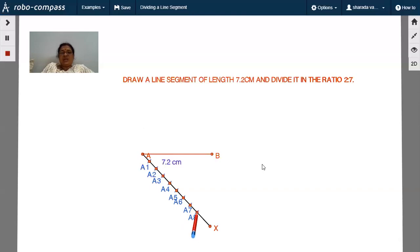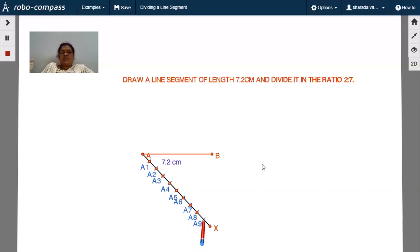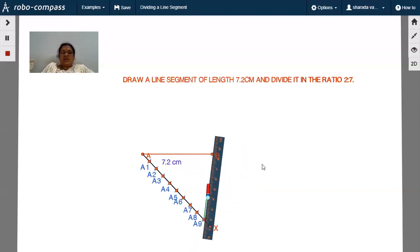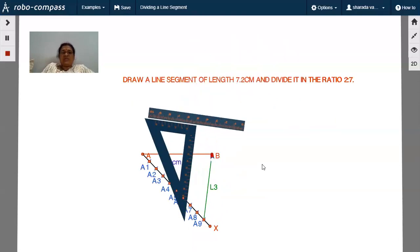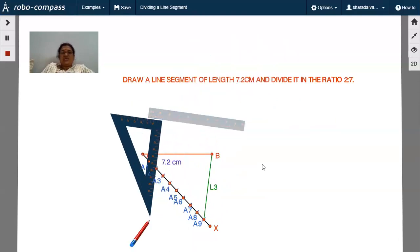Again one more arc at A8 of one centimeter radius. You have to continue till A9 — 2 plus 7 equals nine equal line segments. Locate A8 and now join A9B. Look at the point, join A9B, and then draw a parallel line to this line through A2.